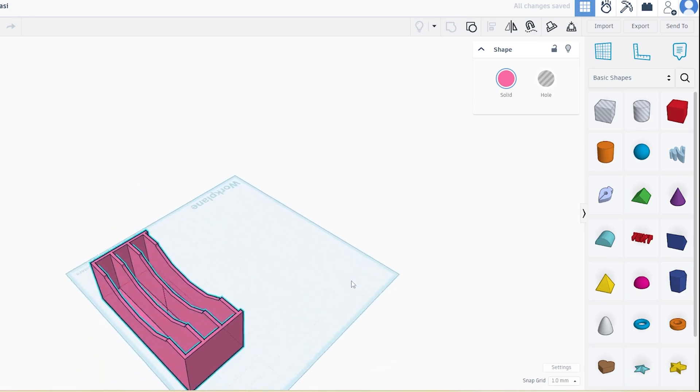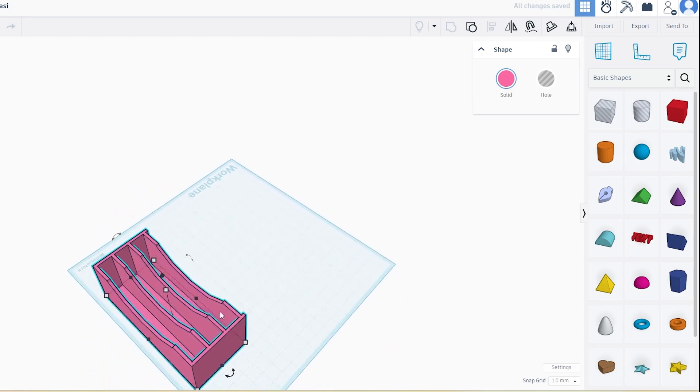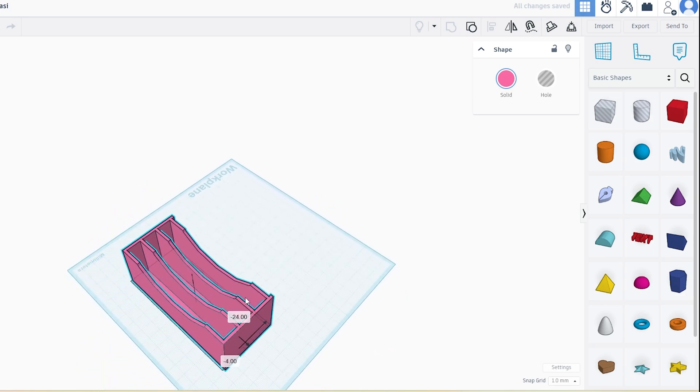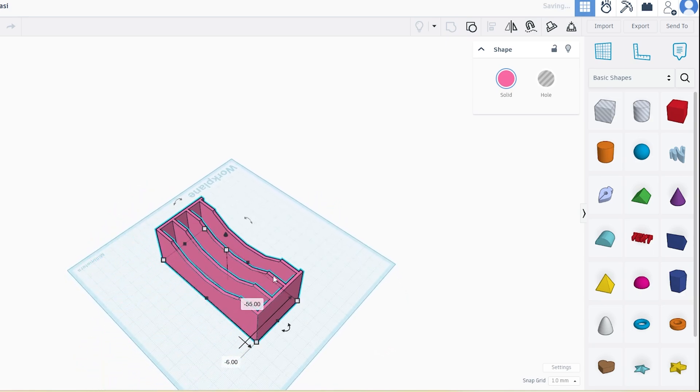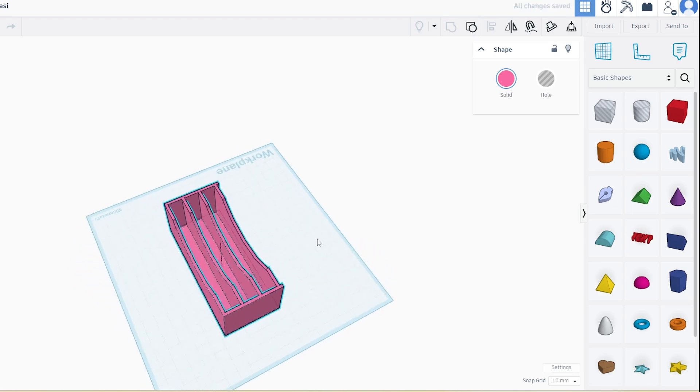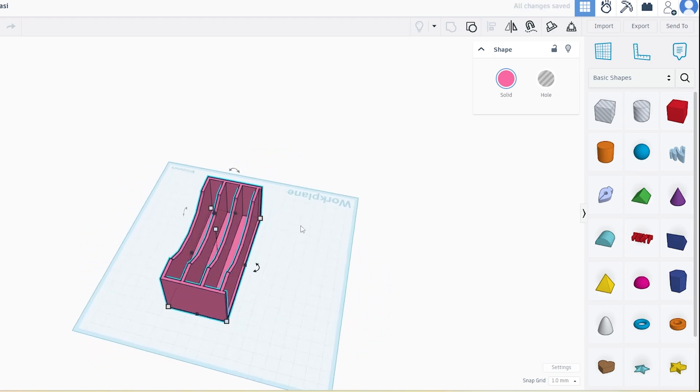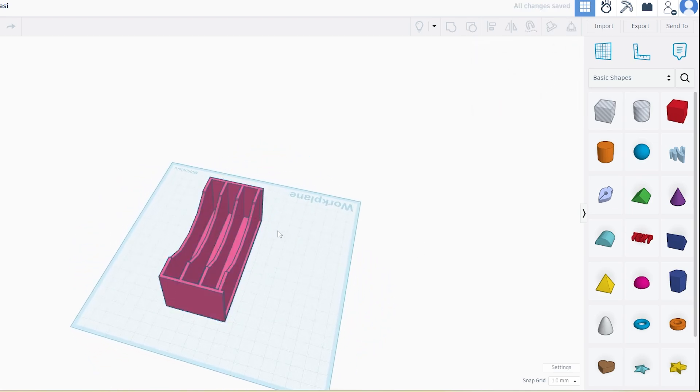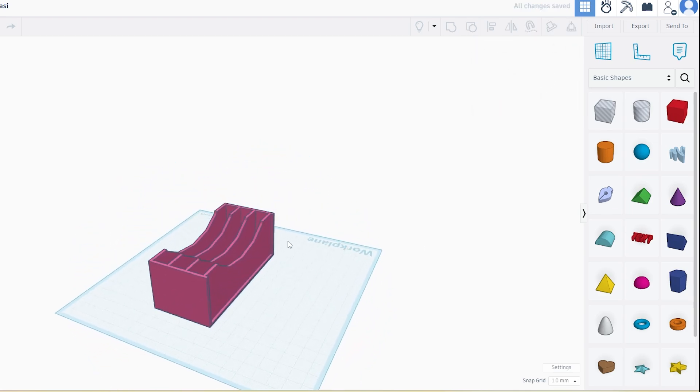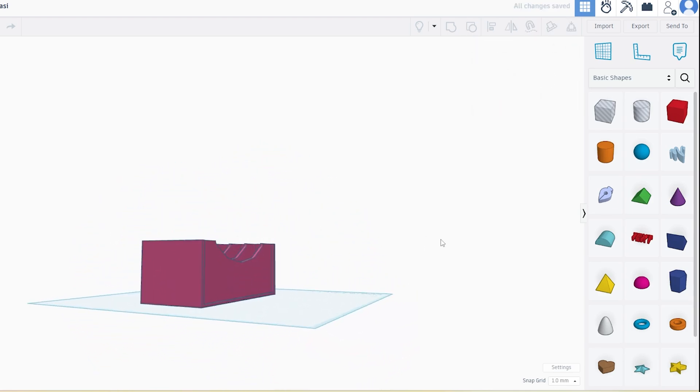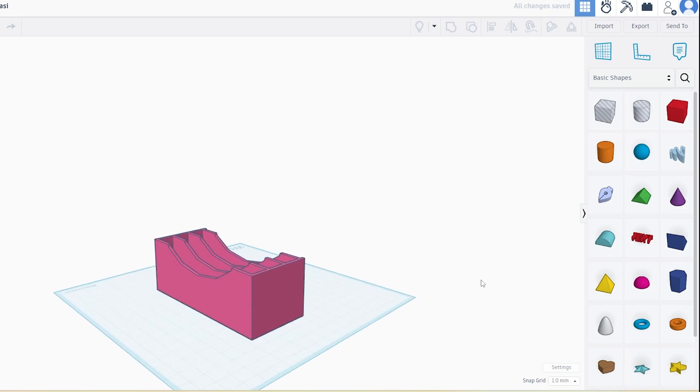If you want to keep both halves, just duplicate the original model first and place the hole box on opposite sides for each copy. This way, you'll have both parts print separately and maybe glue them together later.